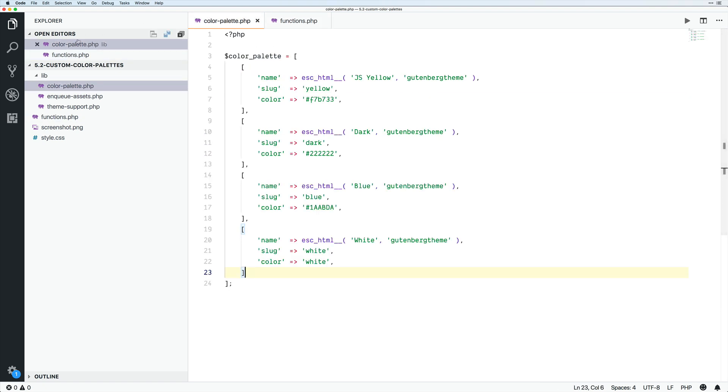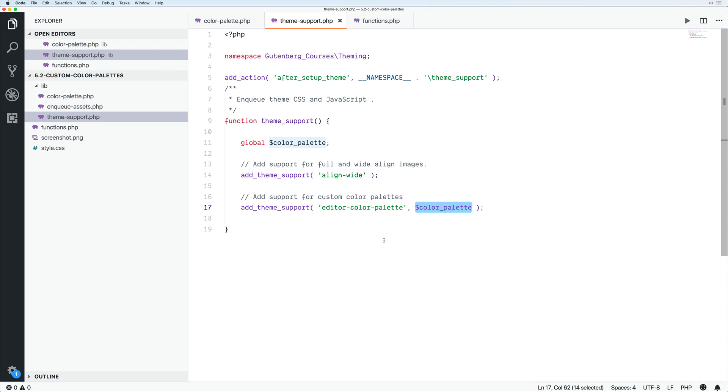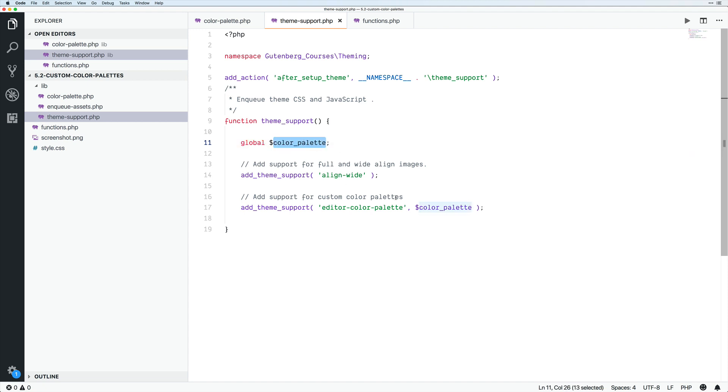Make sure that your add theme support is coming after the color palette. And then in the theme support itself, notice that we have global color palette because of this being inside of a function in the namespacing and setup. If we want to get access to a variable outside of it, we need to call global on that so that it will have access to it. Then we could put it here.